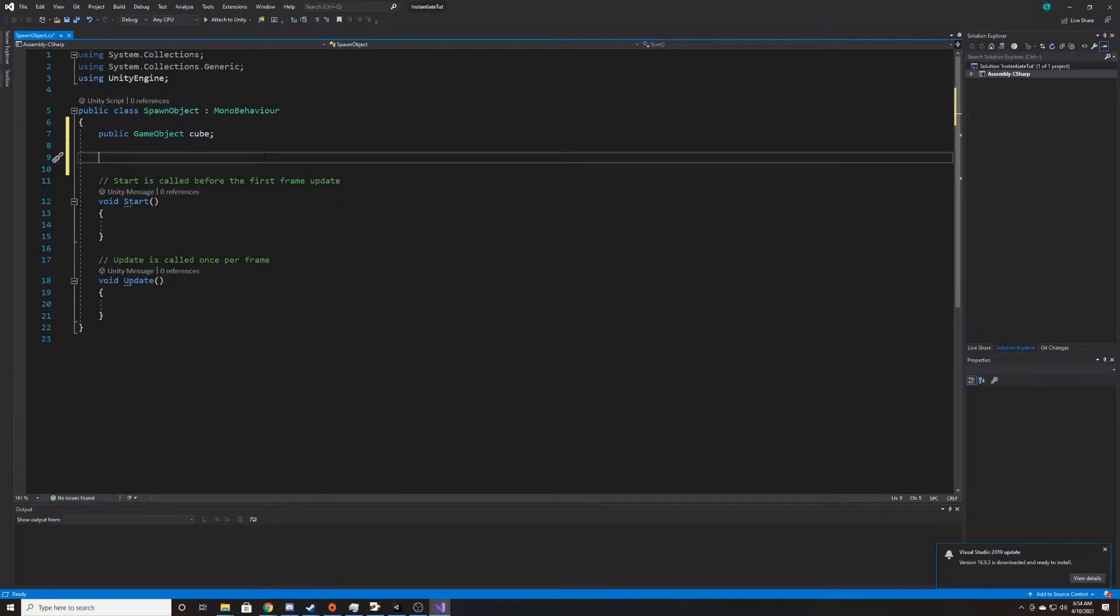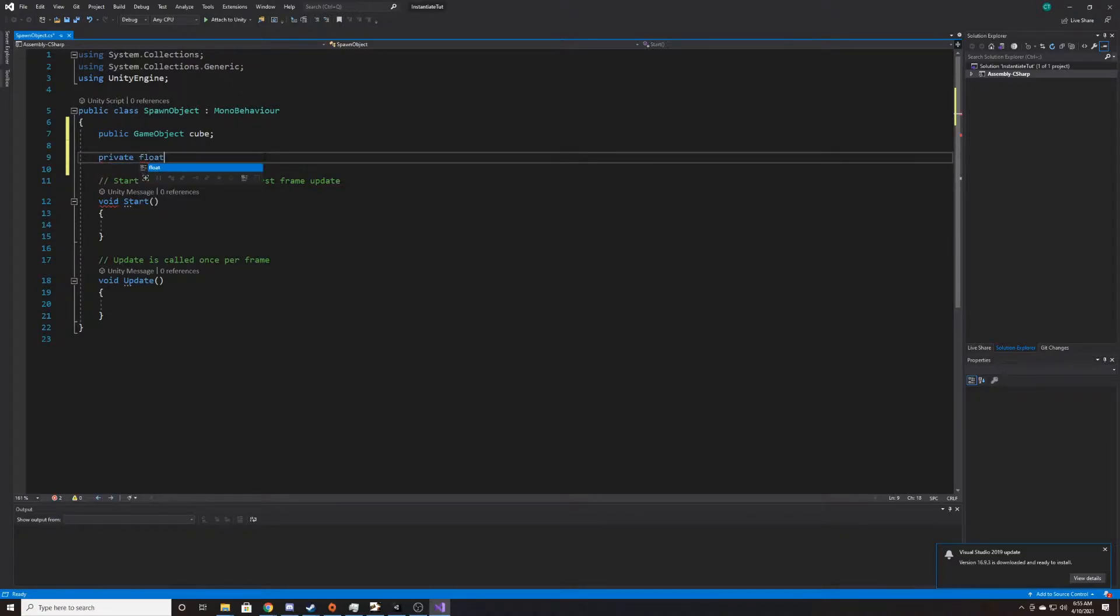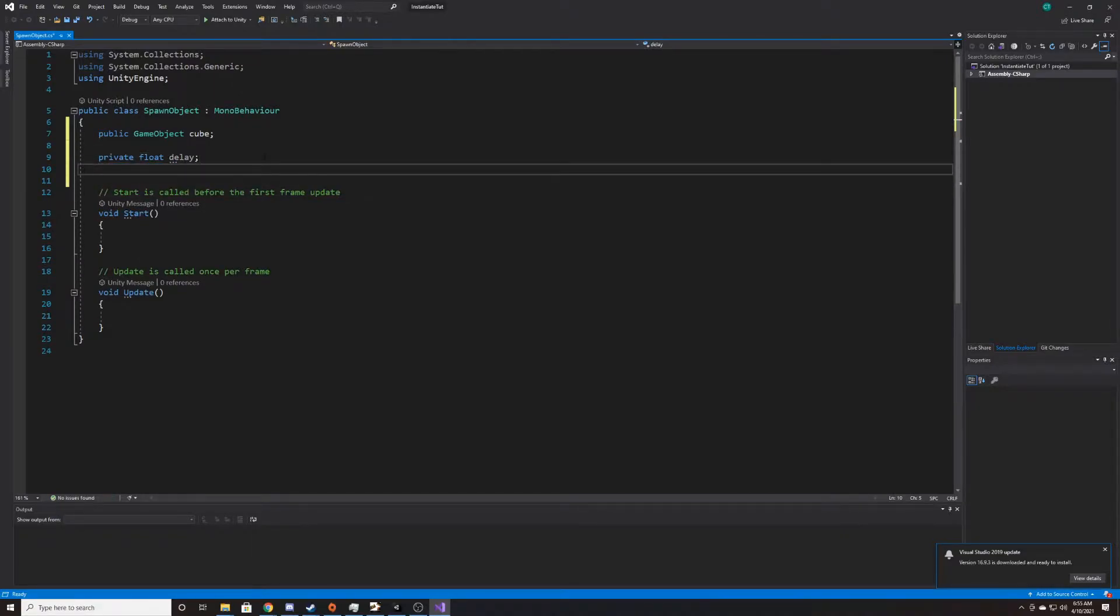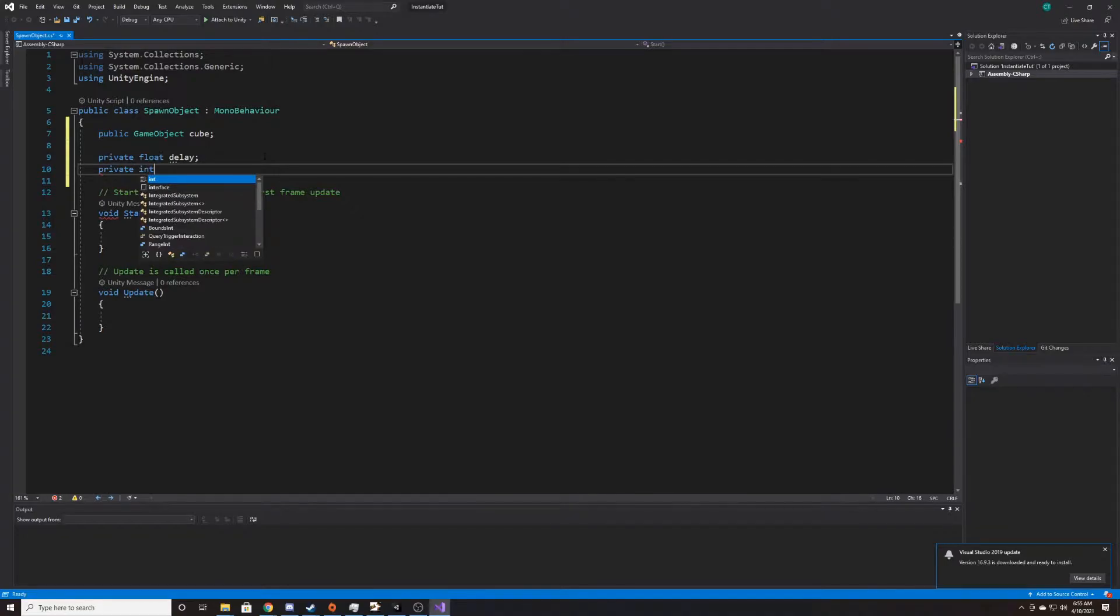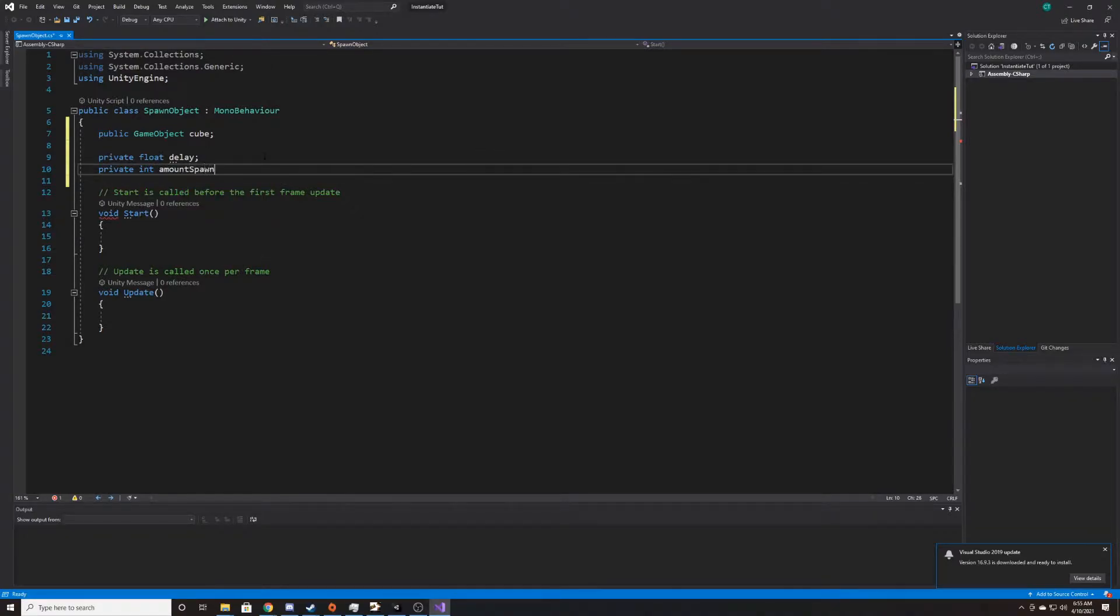And then we're going to create two more variables. These are going to be private. The first one's going to be a float and it's going to be delay. I'm just going to use this to spawn an object every three seconds. And then our next one is going to be an int and it's going to be amount spawned. And I'm going to use this to keep track of how many I've spawned so that way I can spawn them at different spots.